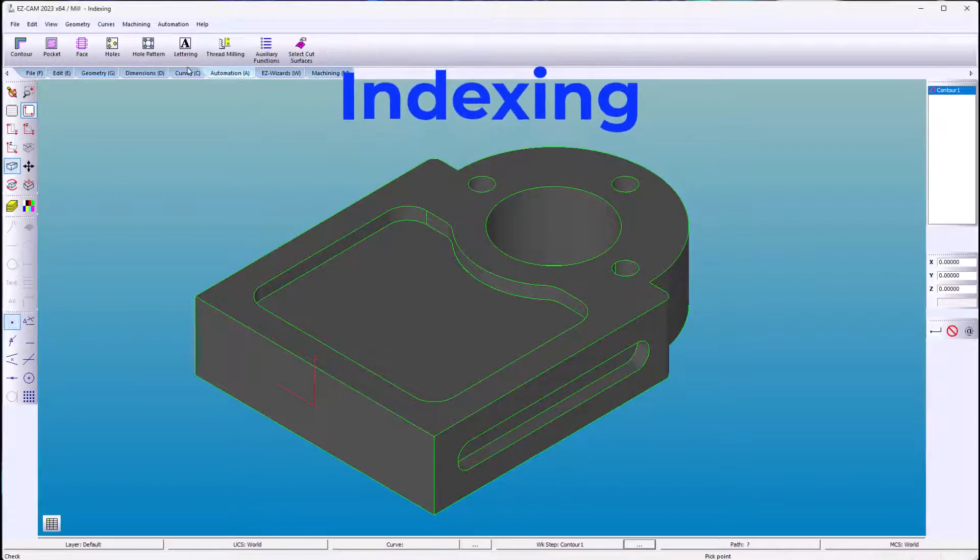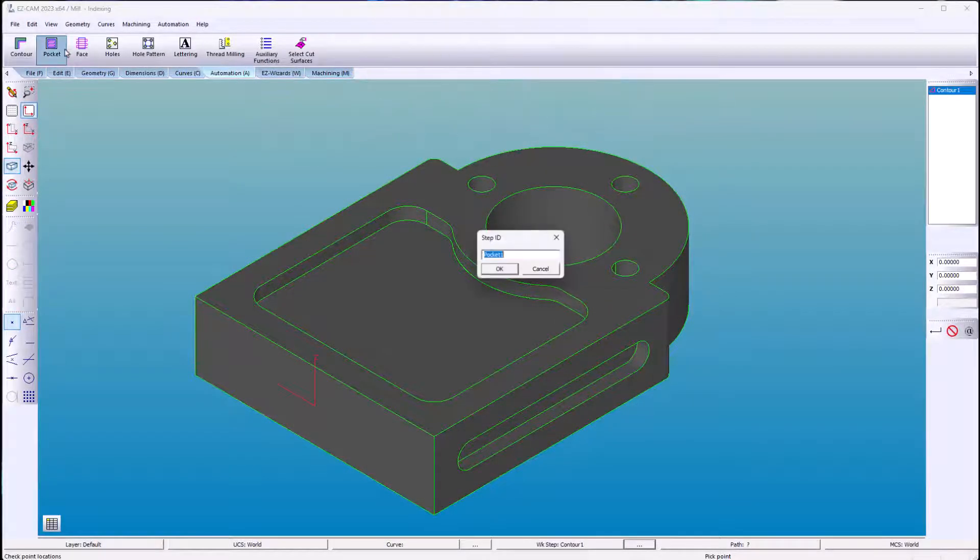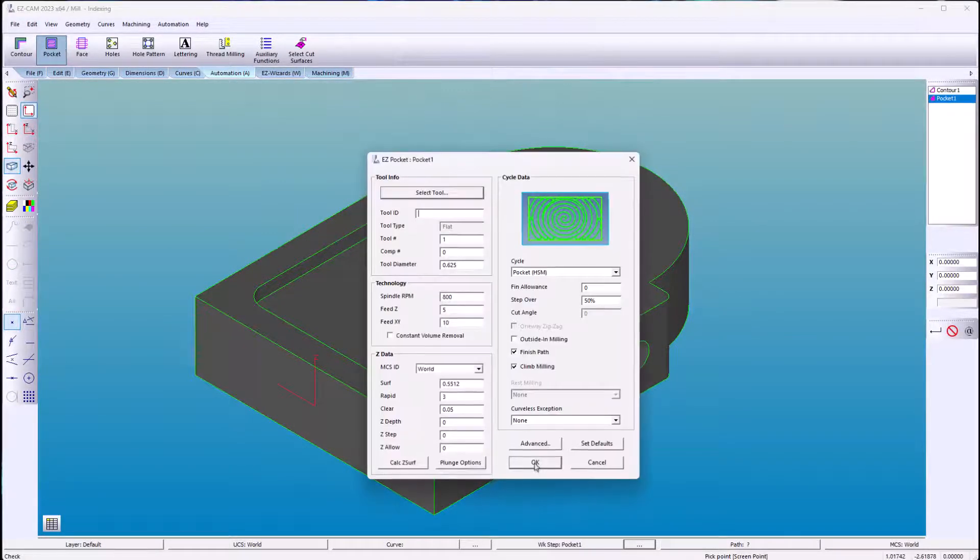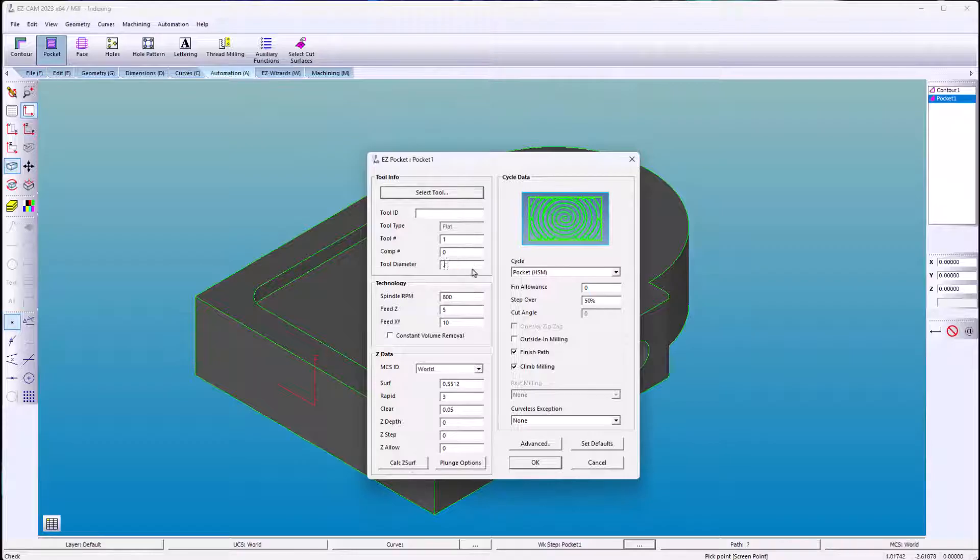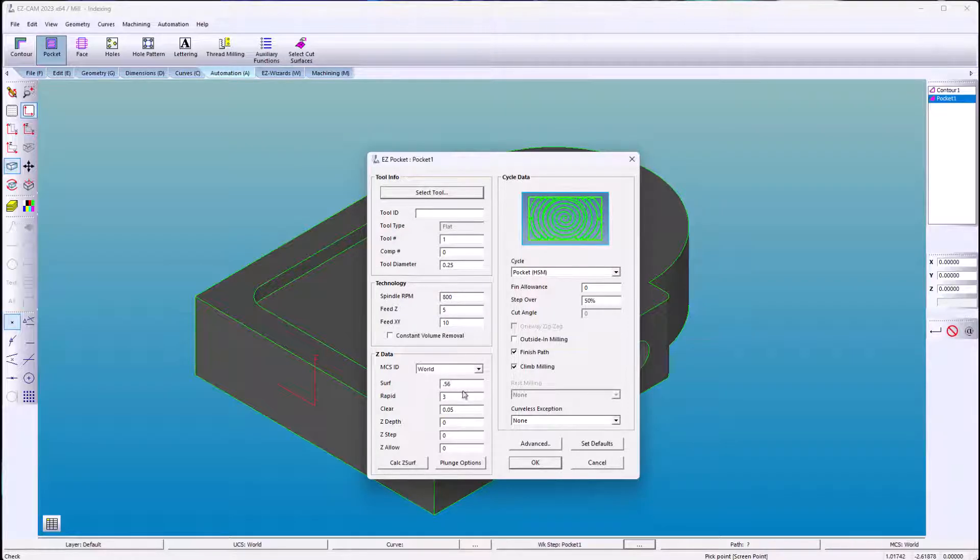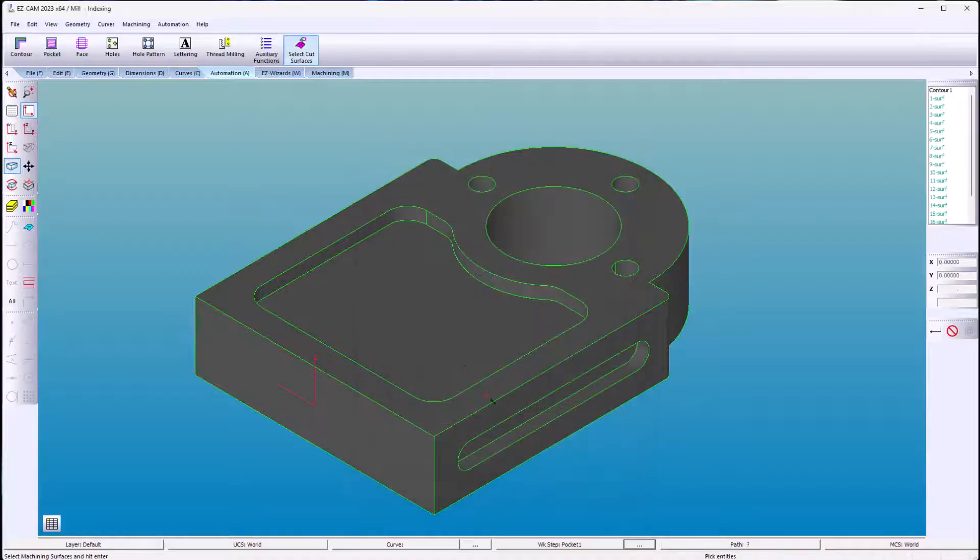Let's create the top pocket. I'll change the tool diameter to something that fits. The Z surface is from the coordinate system to the top face.